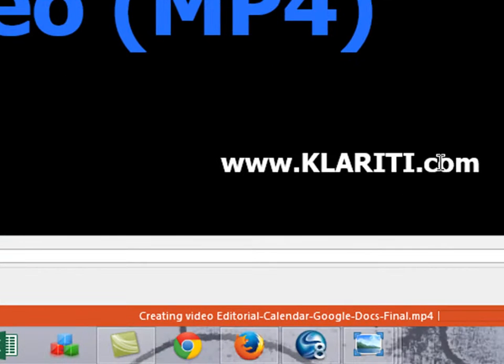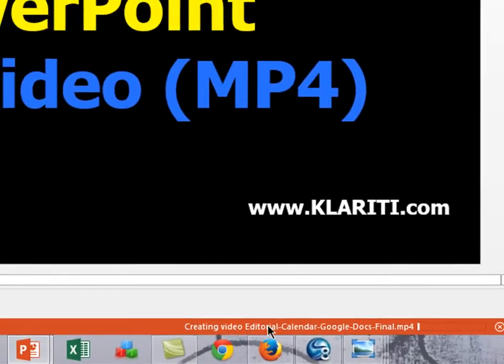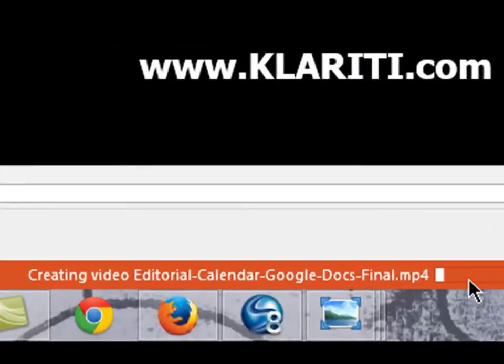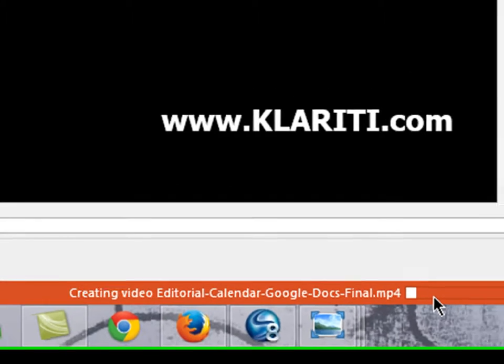It takes a while to process. You can see down here, it says creating video, moves along there. I'm going to cut it here just for a while and come back in two seconds.